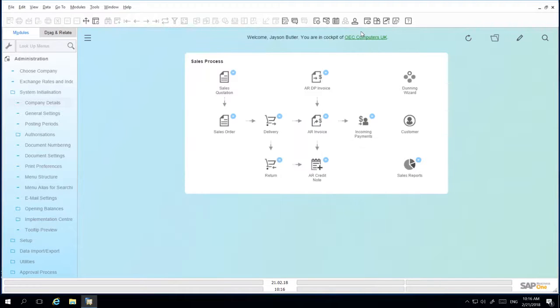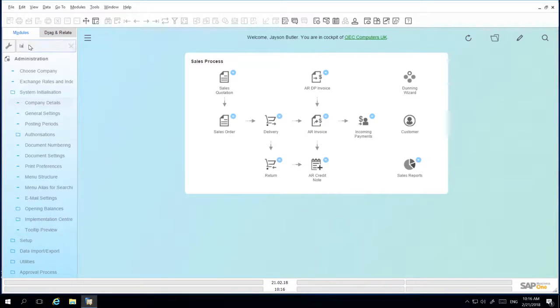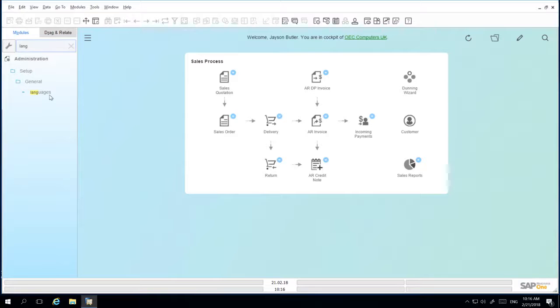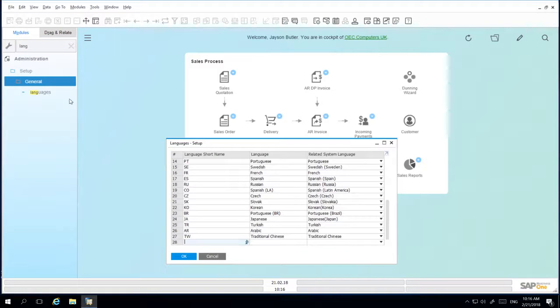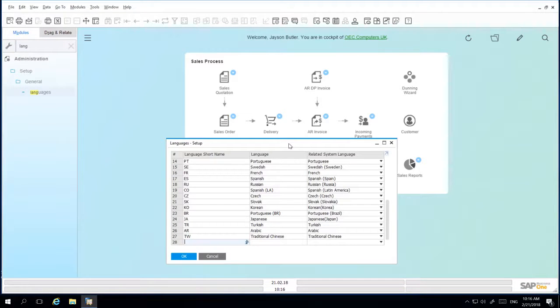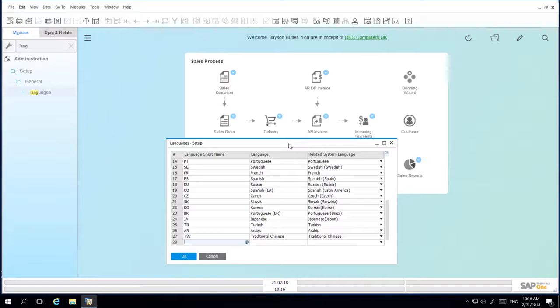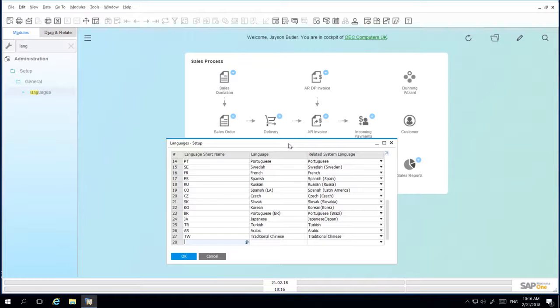Let's now have a look at the Languages Setup window. In addition to the default languages set up by SAP Business One during the creation of your system, you can define additional languages and relate each one with a system language in SAP Business One. This may be relevant when working with a particular language dialect in your region.